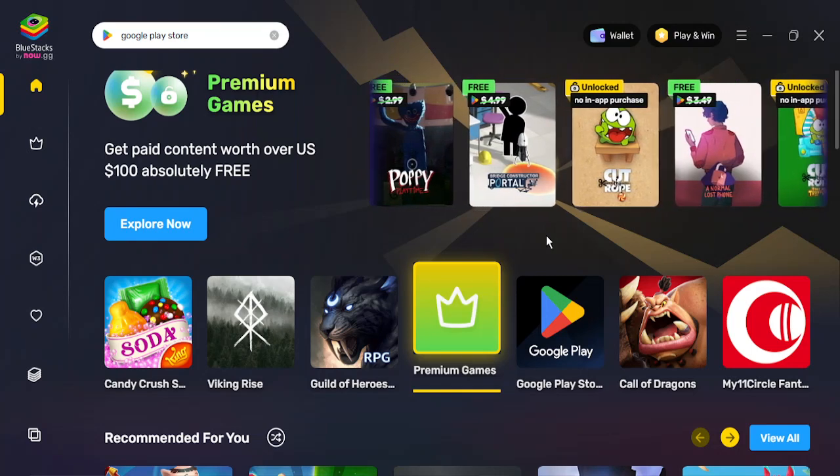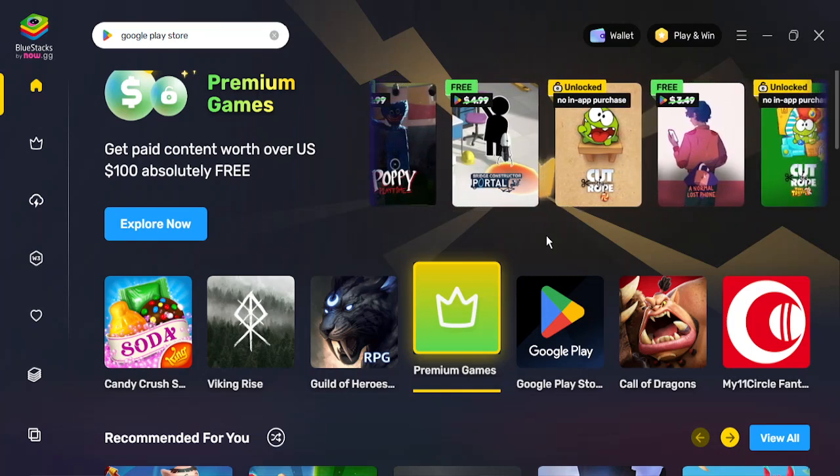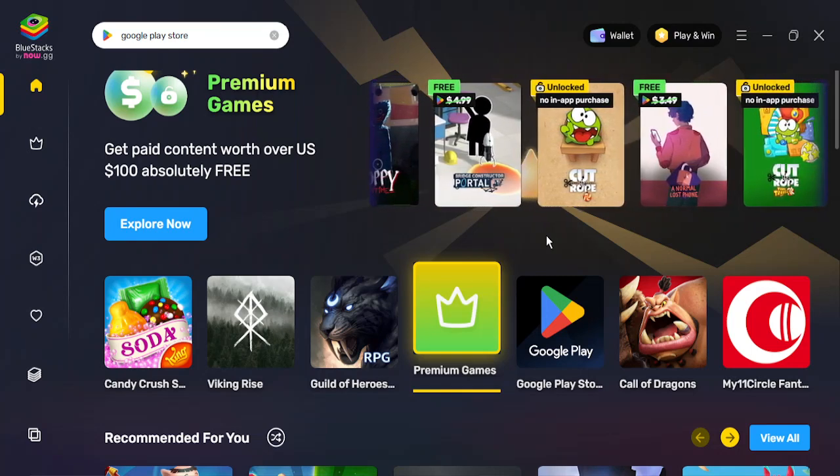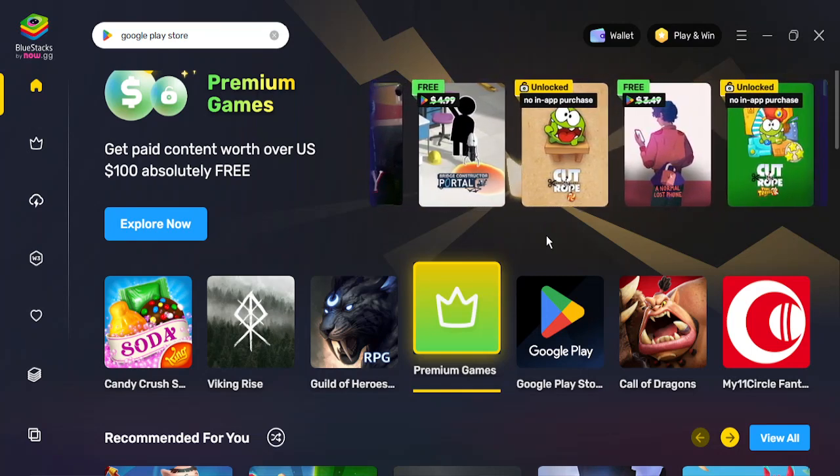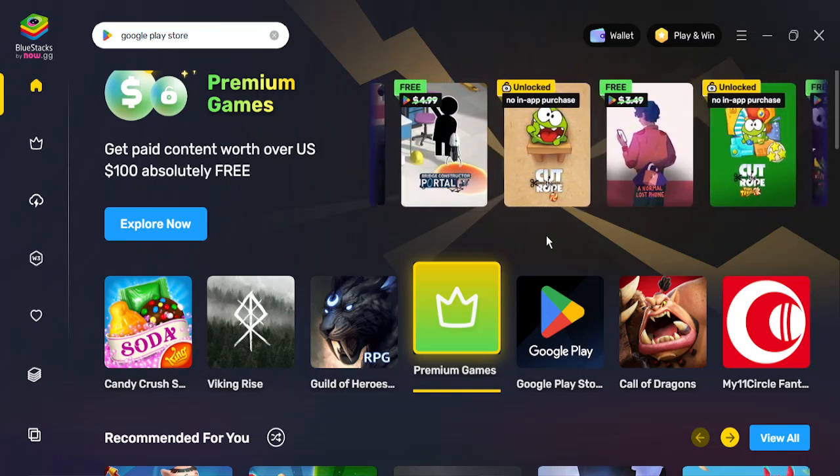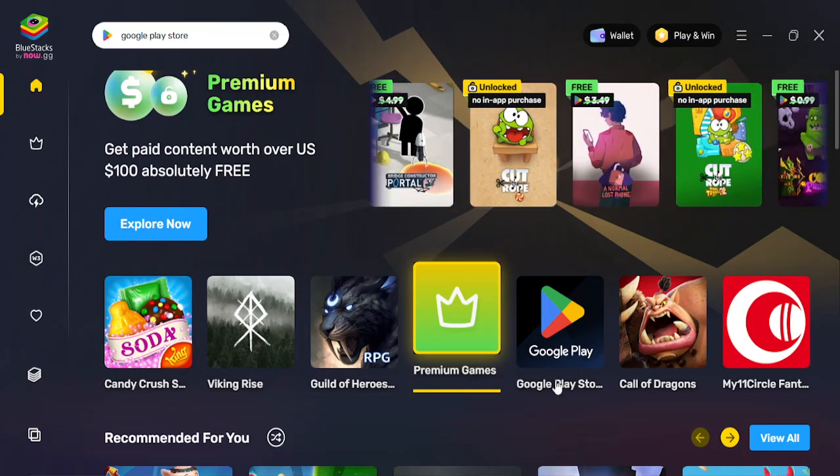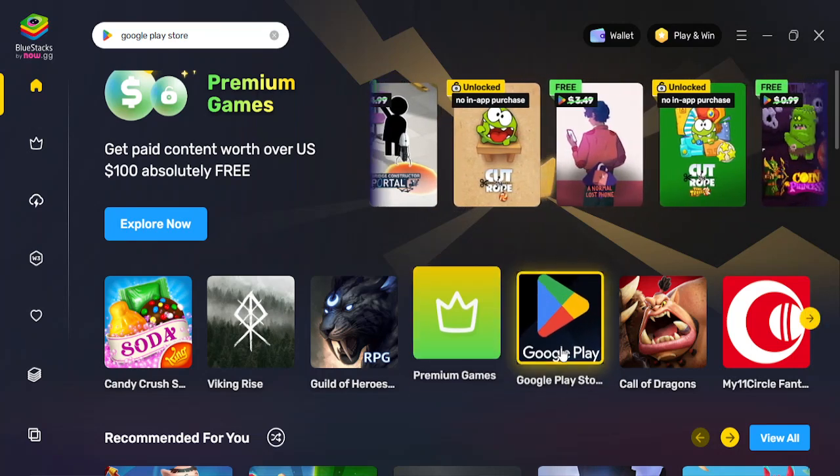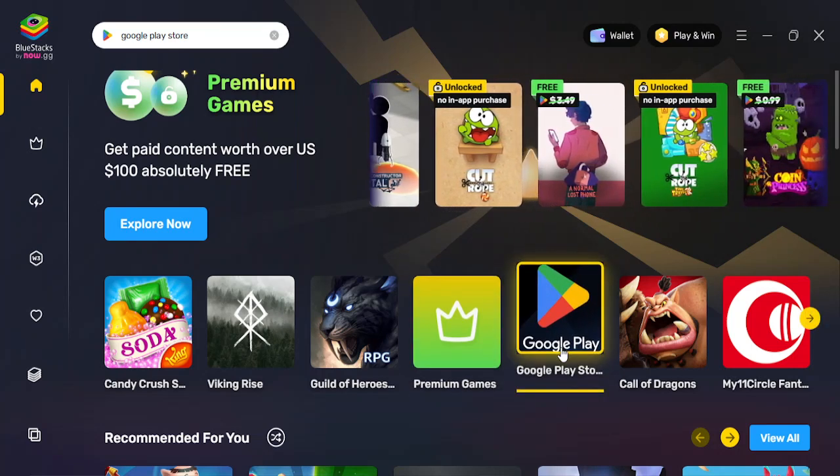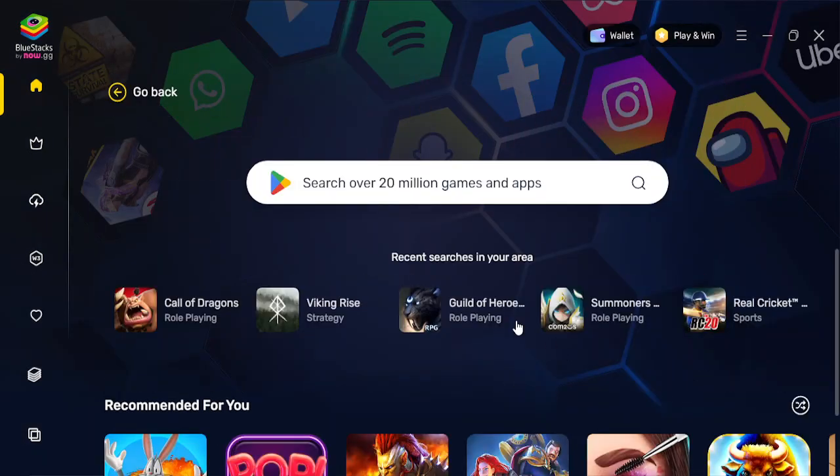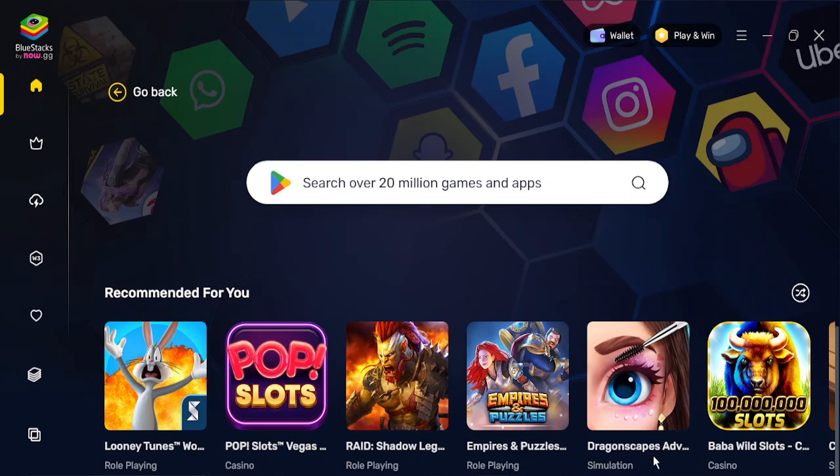This includes some of the apps also that are supported directly from the Android devices. If you go here, then we have Google Play Store. If you just click here, then you are taken to the Google Play Store screen.